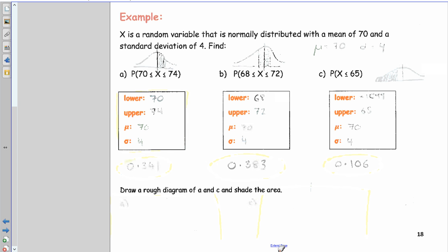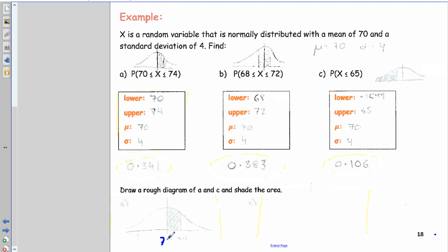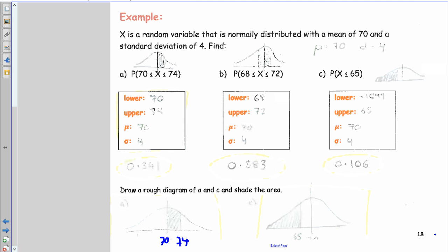Draw rough diagrams for these cases and shade the areas. For P(70 < x < 74): the mean is 70, upper limit 74 is just to the right — shade that small area between them. For P(x < 65): mean is 70, lower limit is negative infinity, upper bound is 65 — shade from the far left up to 65.